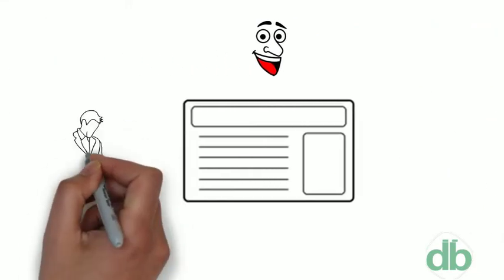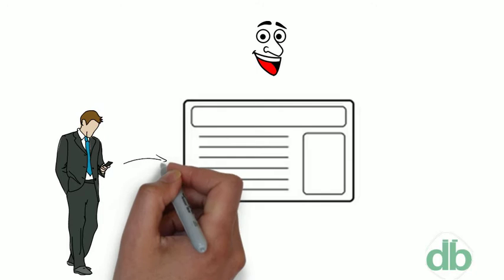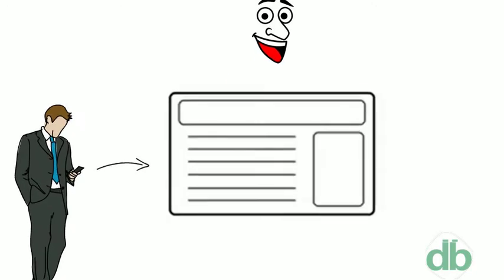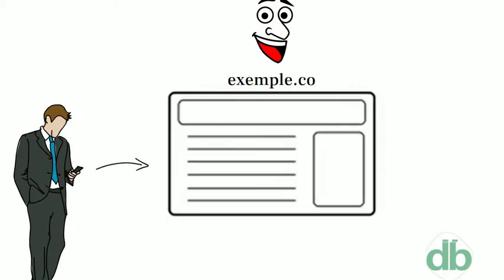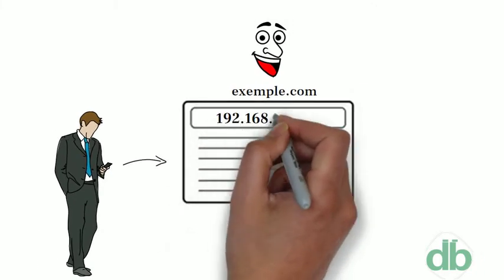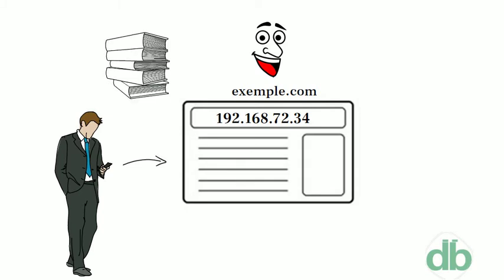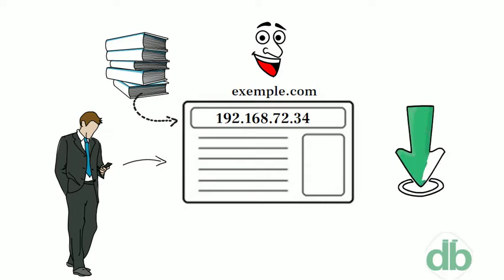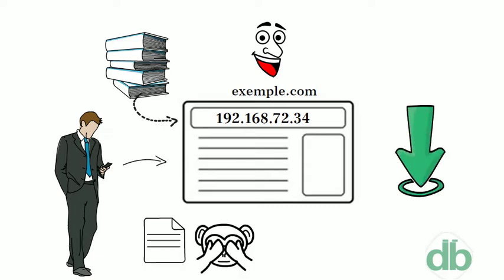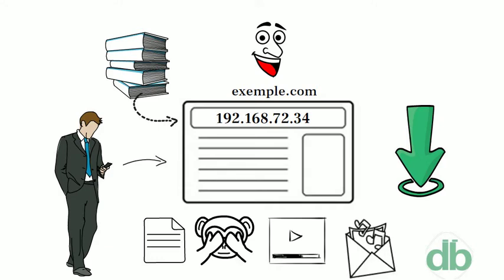Humans access information online through domain names, like example.com. Web browsers interact through internet protocol. DNS translates domain names to IP addresses, so browsers can load internet resources such as text files, images, video, and music files.